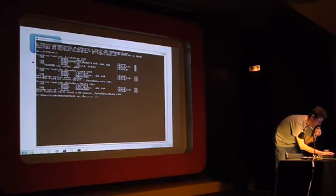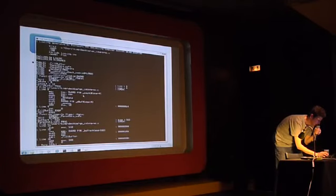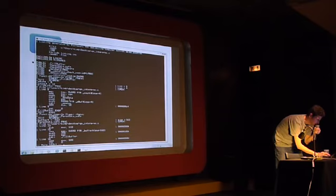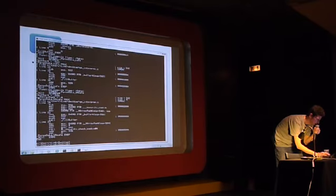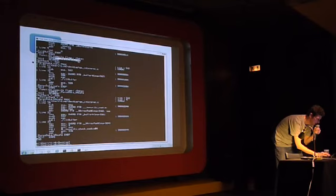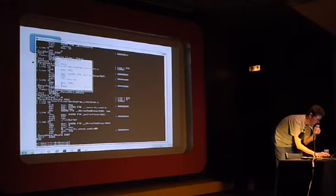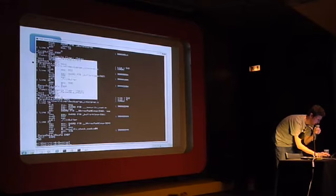So here you can see fill buffer, which is just the function that takes a parameter. And then here we've got parse data safe, and you can see that there's no GS cookie here.